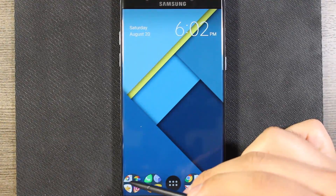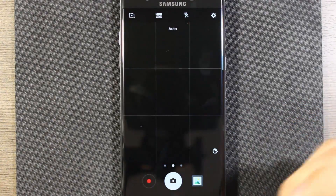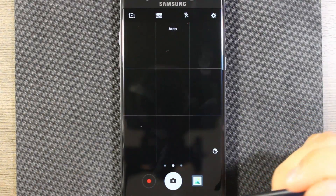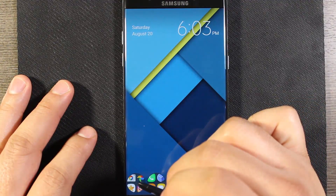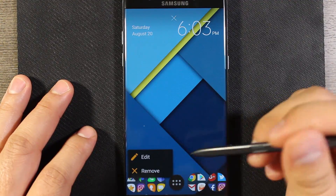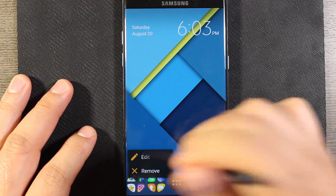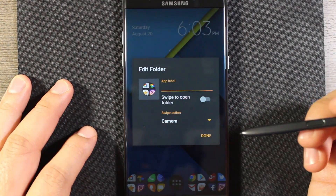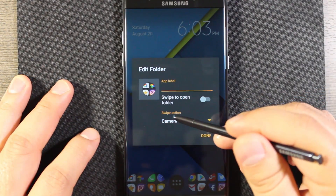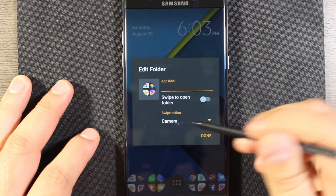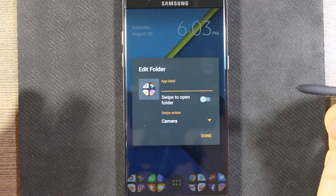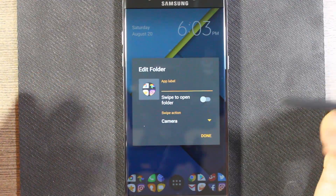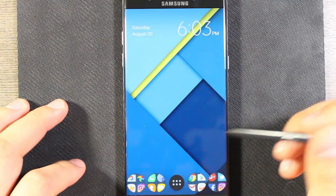For example, if I swipe up on a folder, it opens up my camera. To set that up, you just long press on the folder, go to Edit, then Swipe Action, and assign it to an app or a shortcut — that's how you do that.